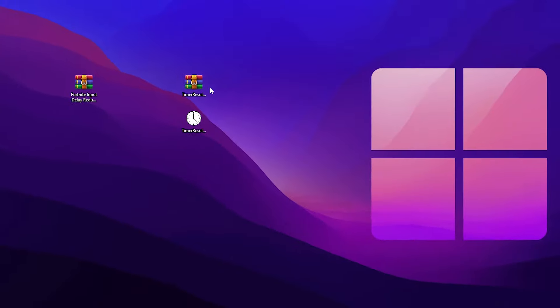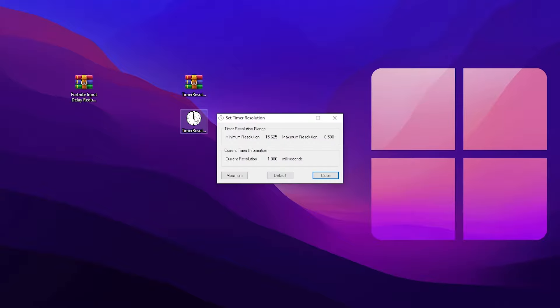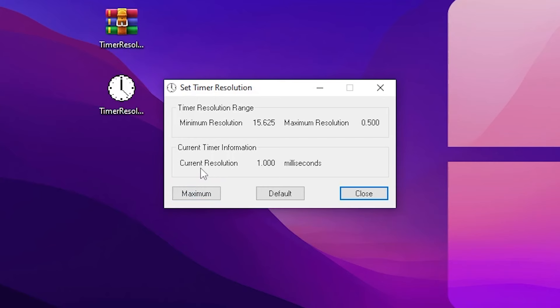In the next step, open the Timer Resolution application — this is one of the best applications for reducing the input delay of your mouse and keyboard. By default you will find a 1.0 millisecond delay on your Windows. Click on the Maximum button and this will set the value to 0.500, which is half the delay of your mouse and keyboard.